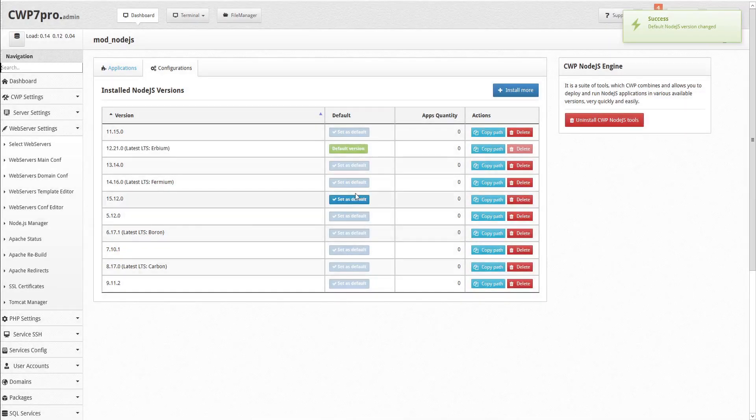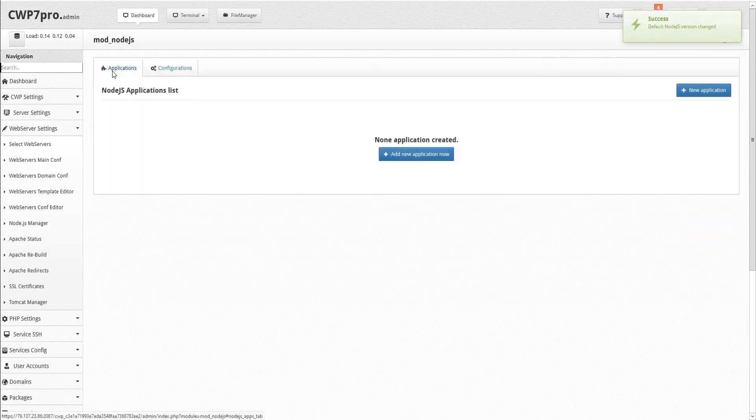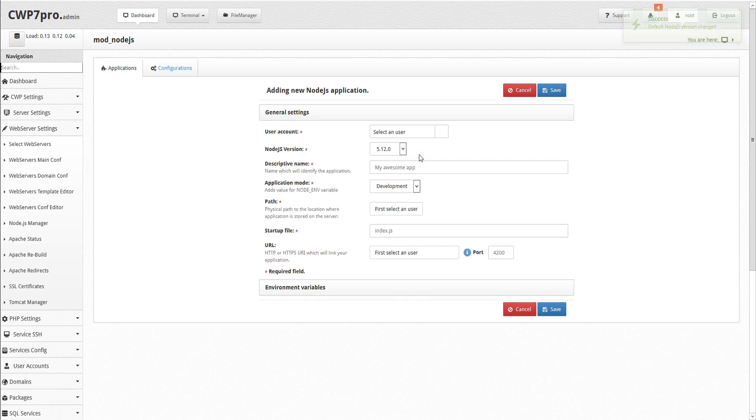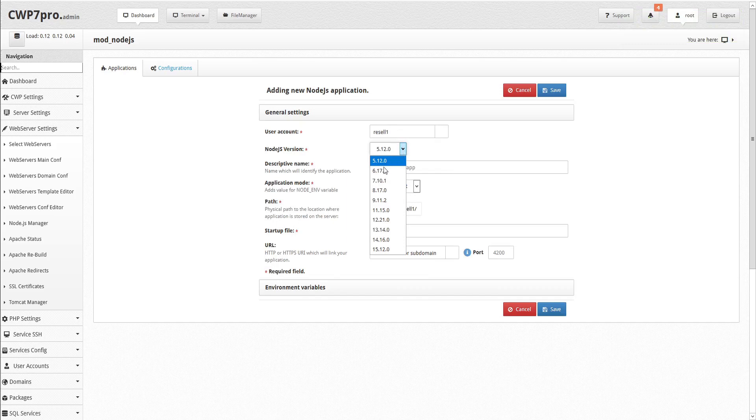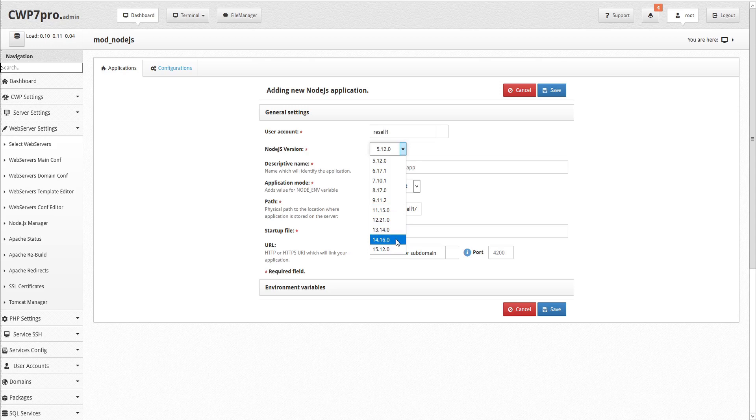First, we're required to select a user account for the app. Then select a Node.js version. Since we installed so many, and the LTS versions are not indicated, it's handy to remember that even-numbered versions are the ones that receive long-term support. So we'll select the latest, even-numbered version. Now we'll give our app an identifying name. In this case, we'll call it Hello World.